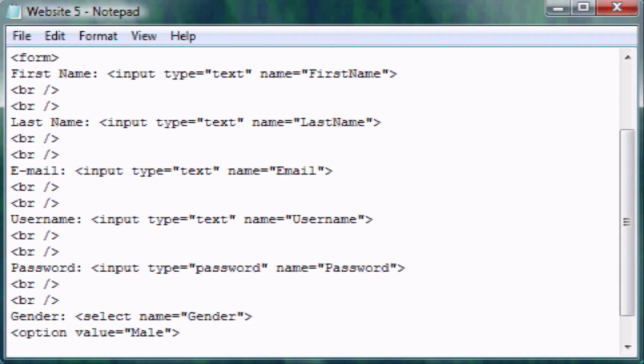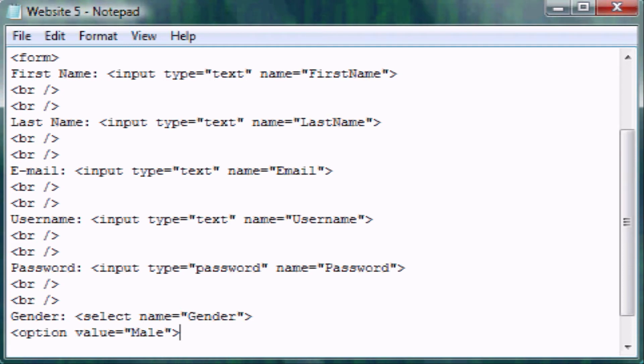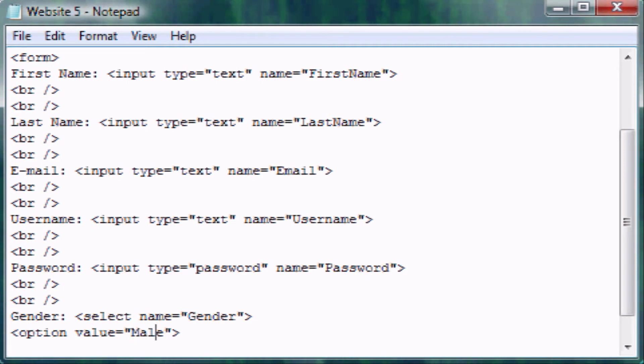If you remember when we made a picture or a link, we had the anchor and then hypertext reference and we ended that, but then we typed in text that you could click and then ended the anchor link. This is kind of what you're doing here. This is not what's going to show up as one of the options unless you make this the same thing.